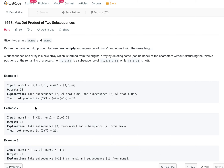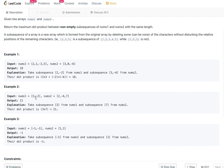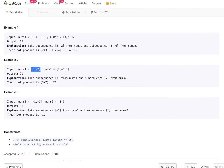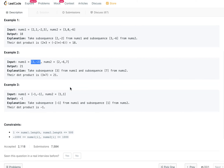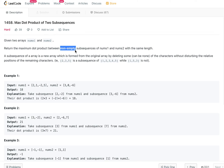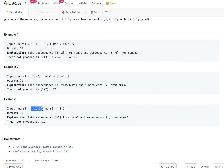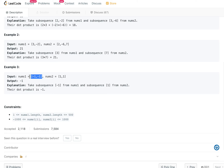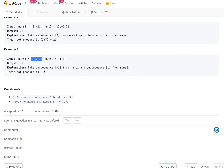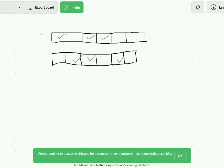For example, if we take 2 and -2 from nums1 and 3 and -6 from nums2, their dot product is 18, and that's the maximum we can form. Similarly, if we take 3 and 7, the maximum we can form is 21. Also, note that we need non-empty subsequences — if an empty subsequence were allowed, you could get zero by not taking any values, which would be better when all products are negative, like -1.